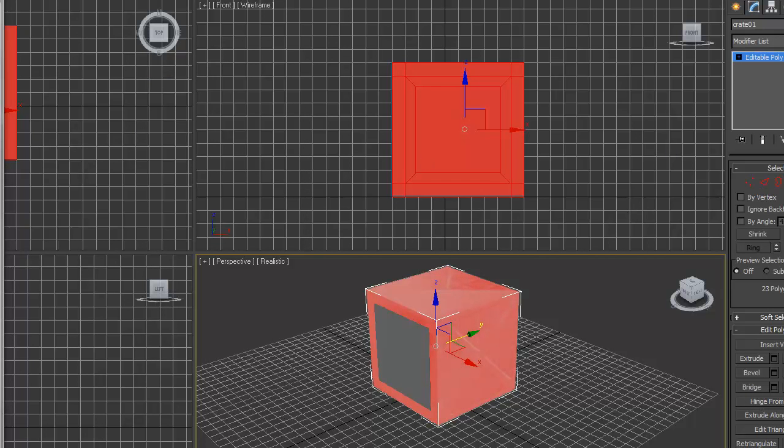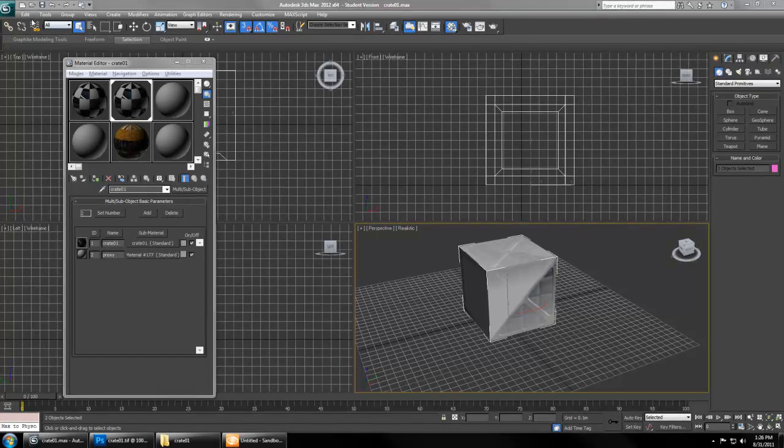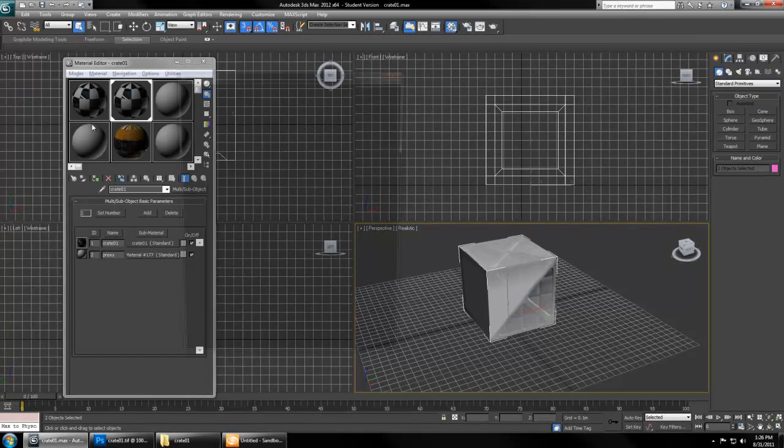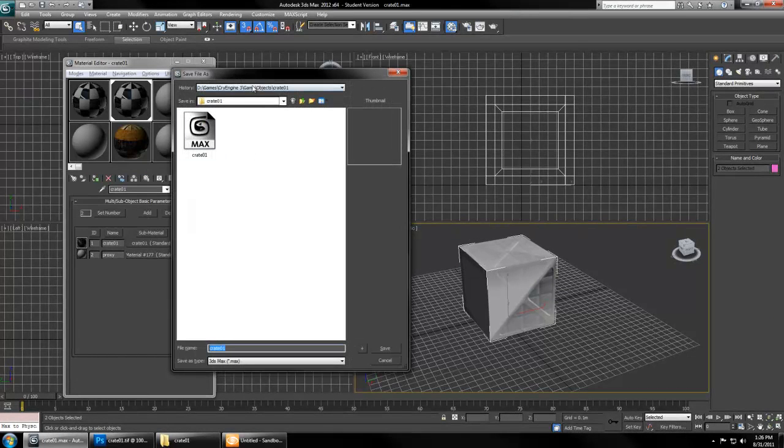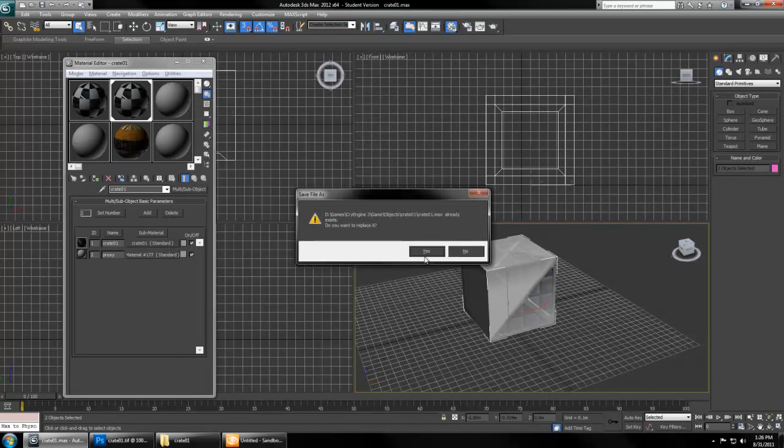Now everything is textured and ready to bring into the engine. Let's save our file. It's actually important that you save the file to the same place that you're working within the CryEngine. So CryEngine, Game, Objects, Crate01, and we name it the same Crate01.max in the CryEngine.